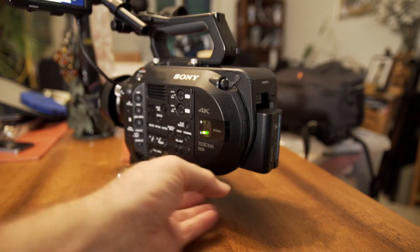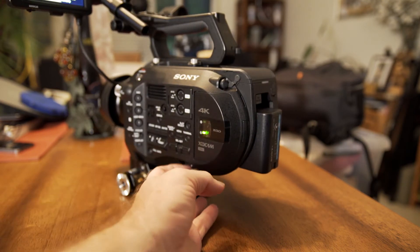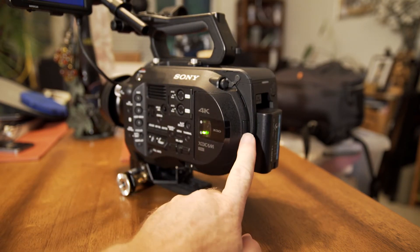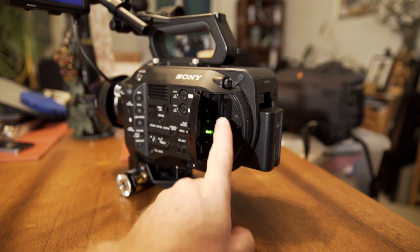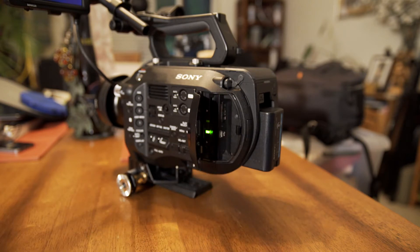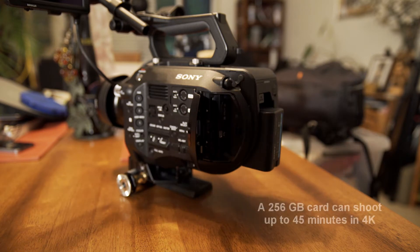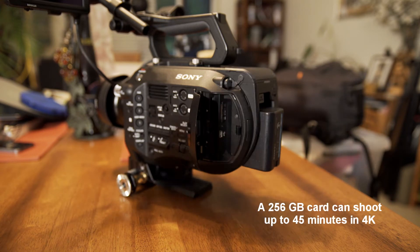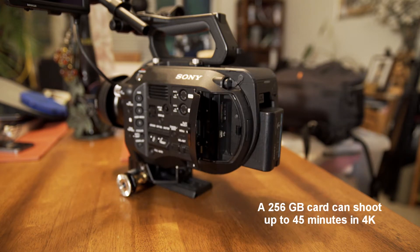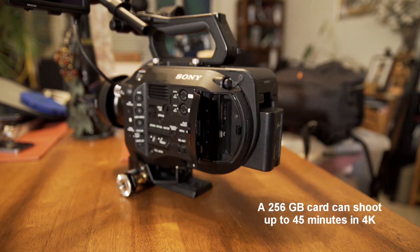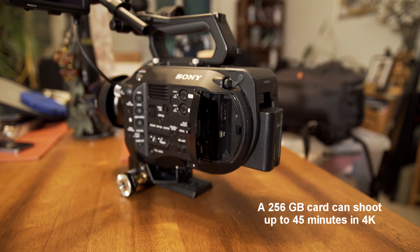Then, of course, the next thing to do is you want to install your XQD cards in the back. That's a pretty simple and straightforward process. Those cards can hold up to almost an hour of 4K footage.